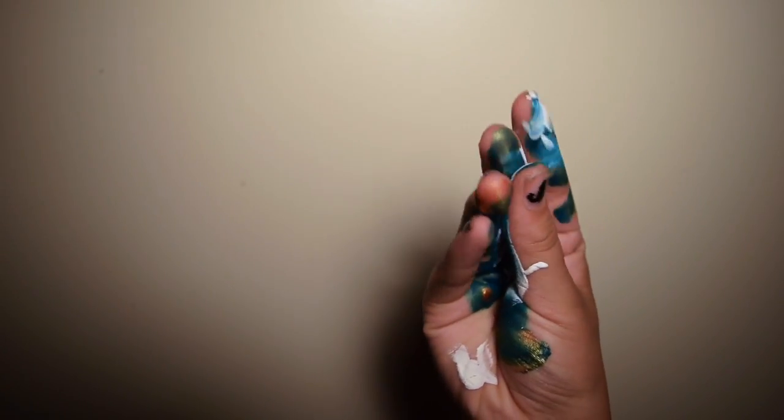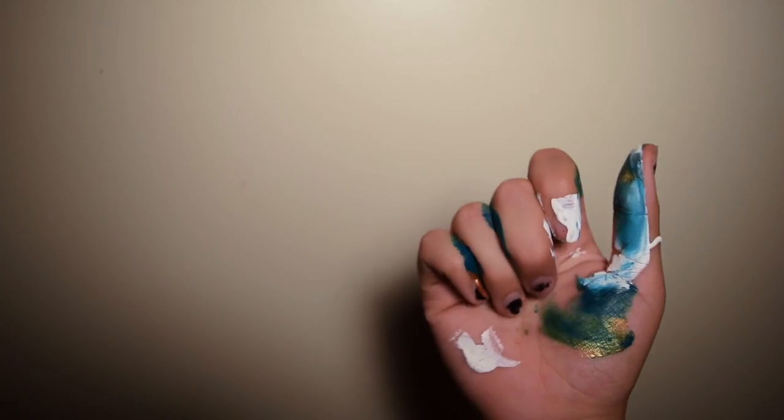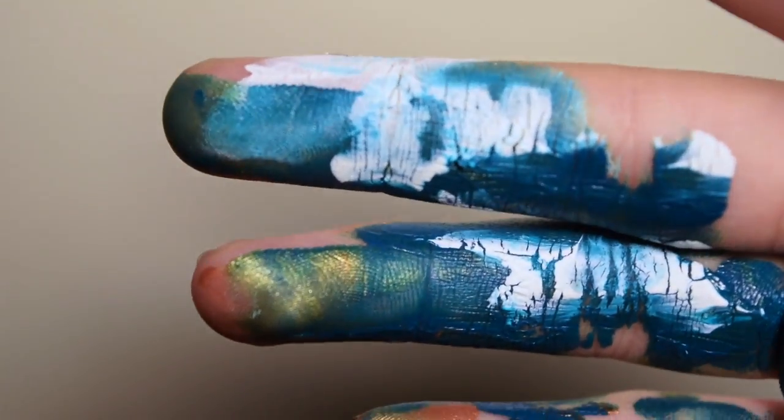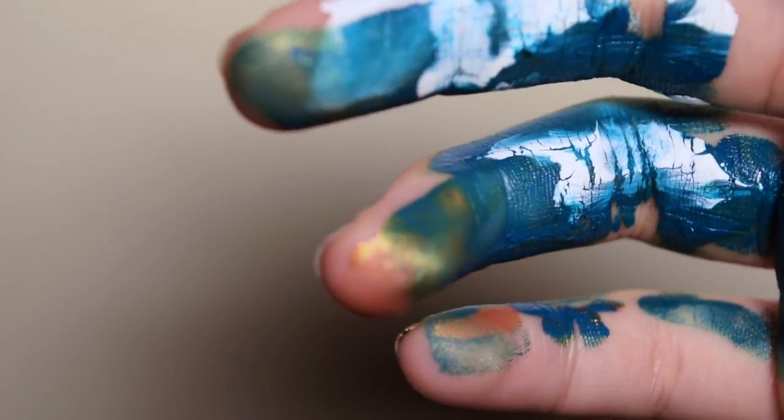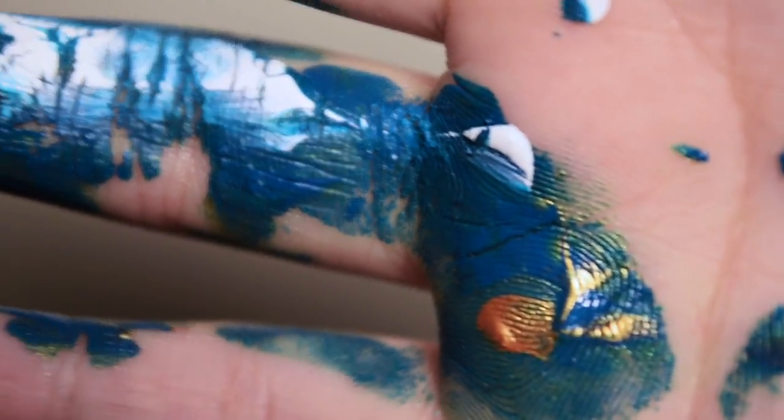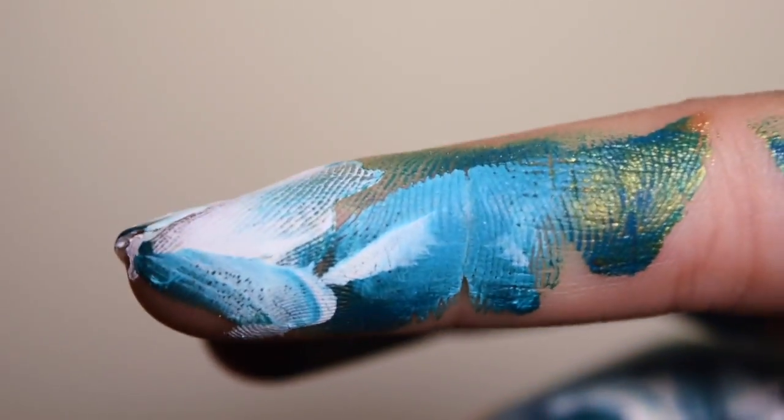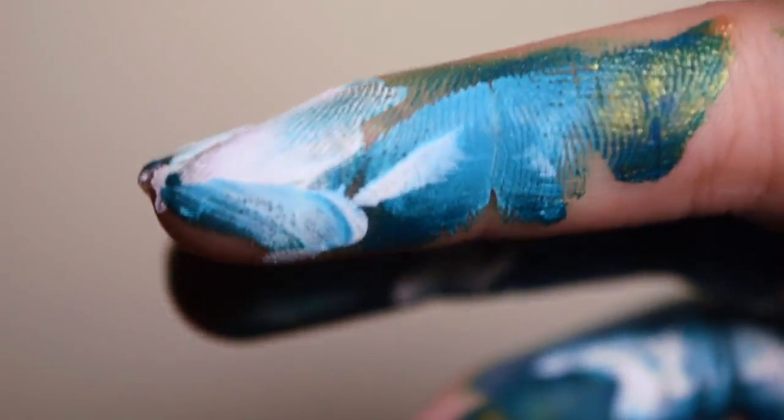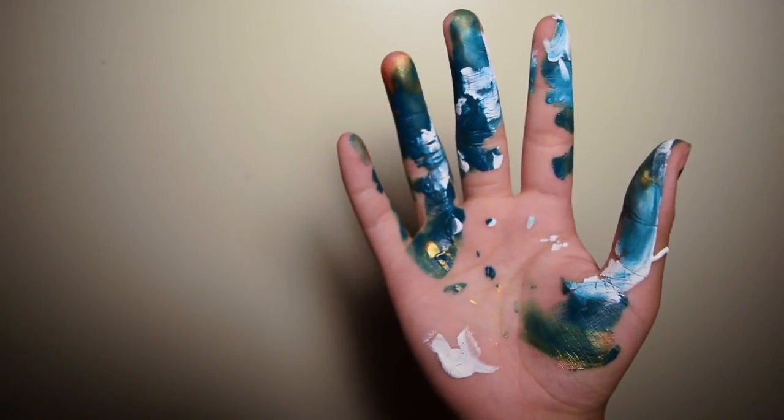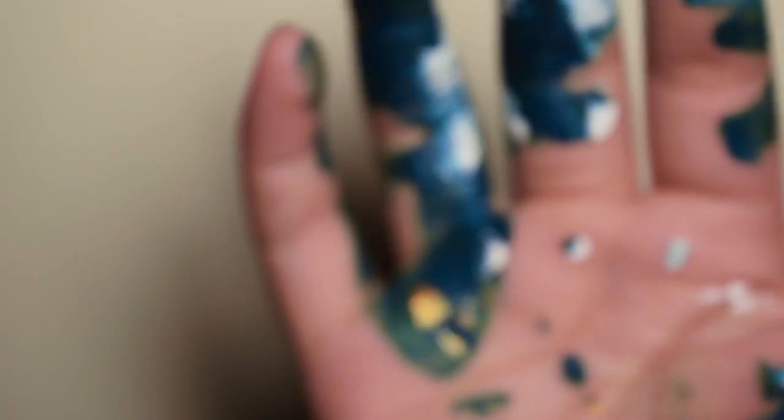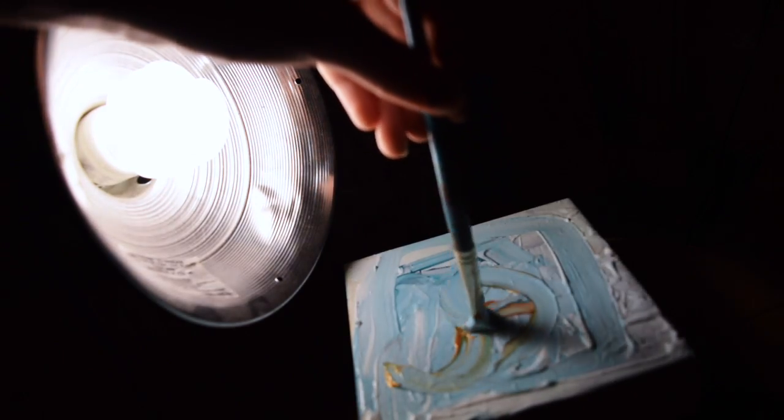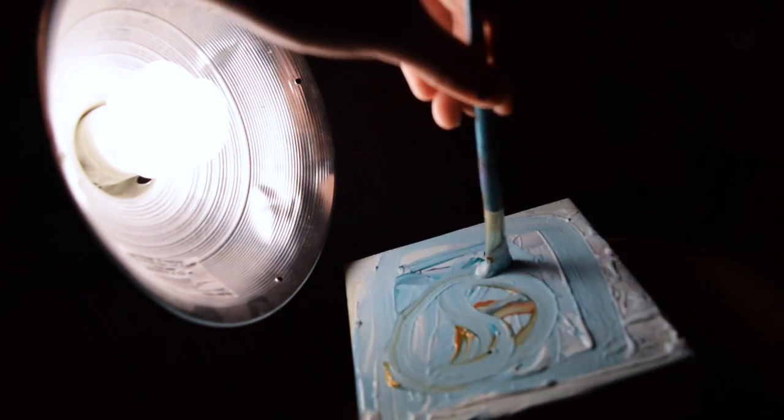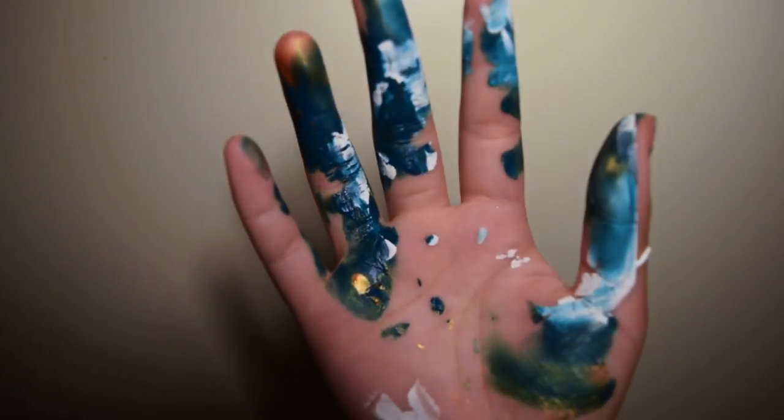Glossed-over paint dries on my hands, my fingers, my skin, and I take a second to stare. Stare at something that is not you, something that is equally as beautiful as you, but not you.